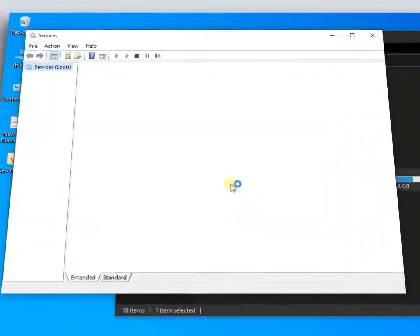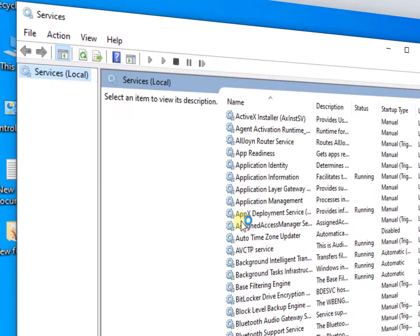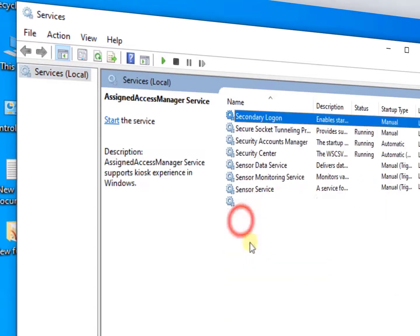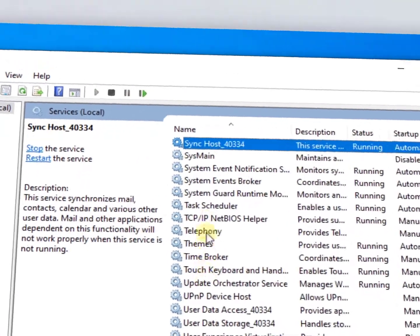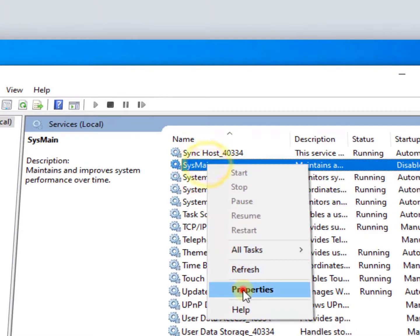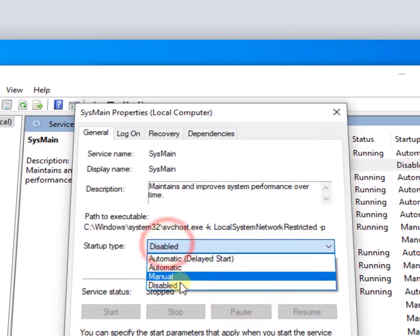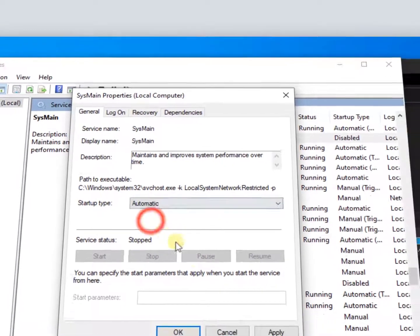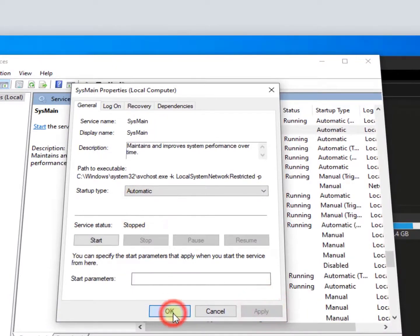Now here you need to find SysMain. Simply type 'sy' and here you will get the SysMain. Right-click on it, go to Properties, enable it or click on manual - it all depends on you - then apply and OK.